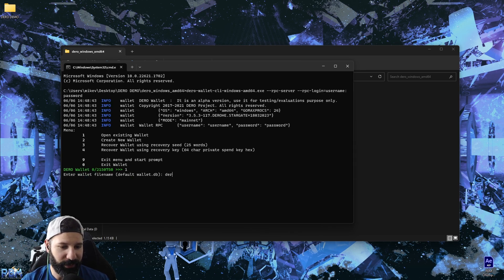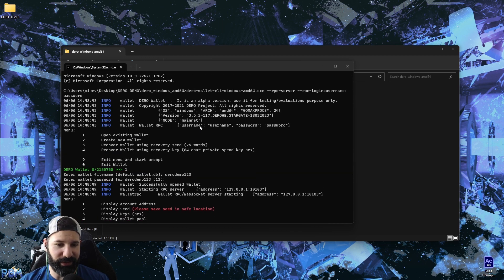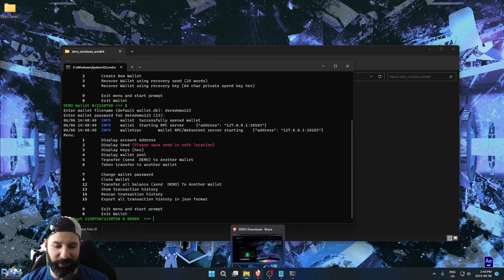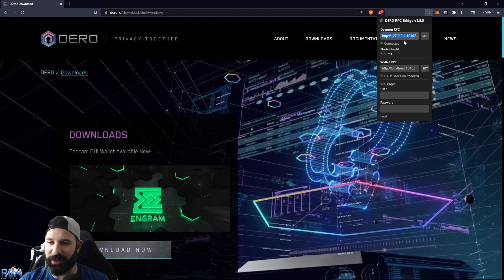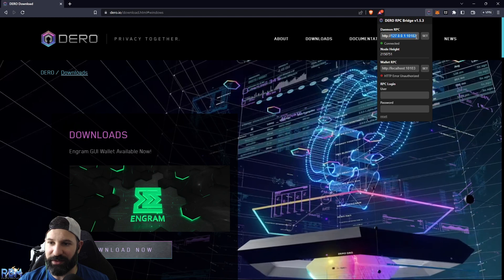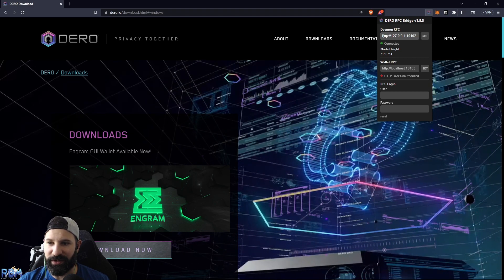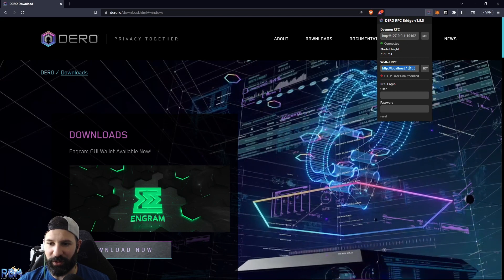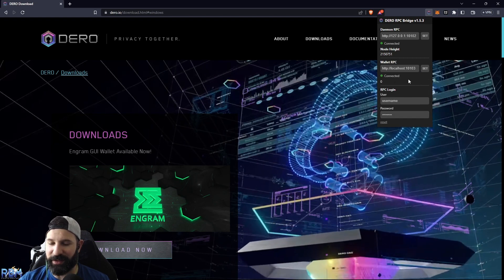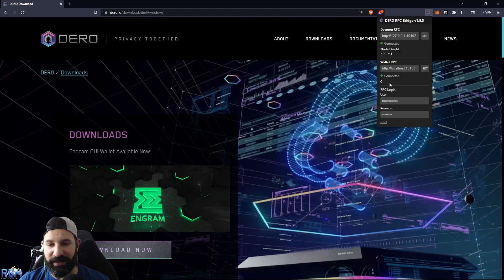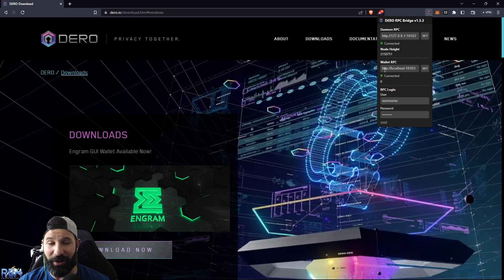Hit enter, open the wallet by pressing one — Dero Demo123, enter the password — and we're ready to go. You can see it's showing username and password. Now in the web browser with the RPC bridge, the daemon RPC is connected to my node. Since it's the same machine, it's the local IP address: 127.0.0.1 port 10102 over HTTP. For the wallet host it's localhost port 10103. I type in username and password, hit set, and my wallet has connected — currently showing zero Dero, but a deposit would update and reflect the balance.